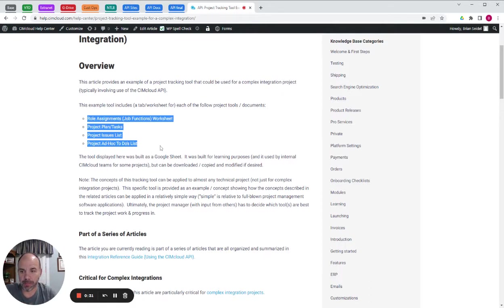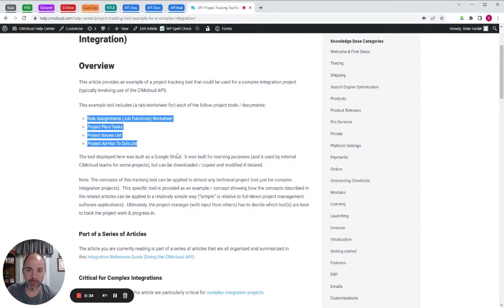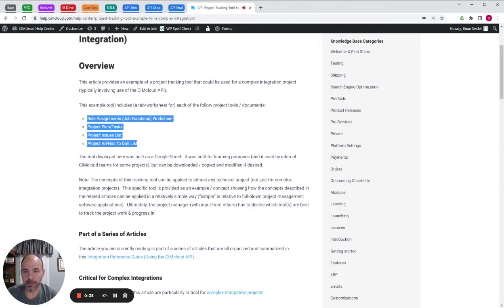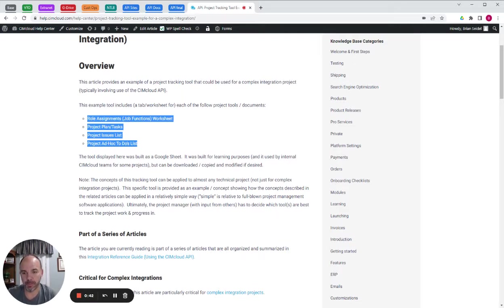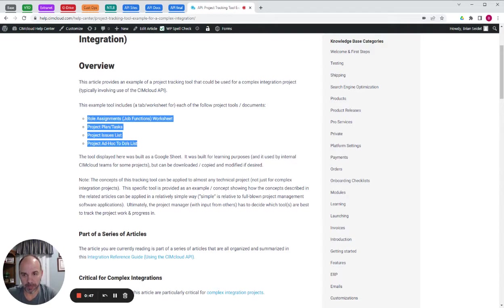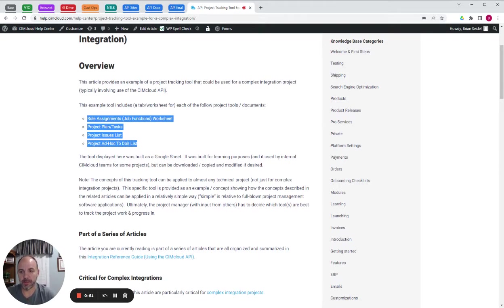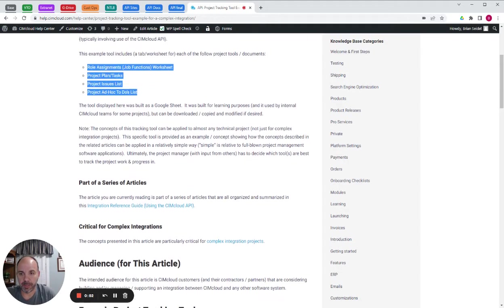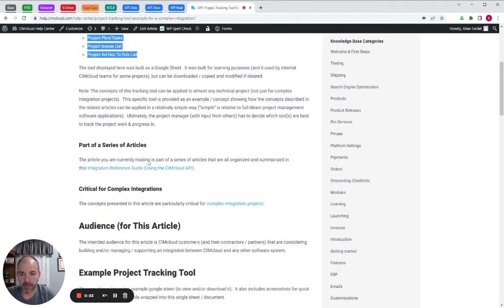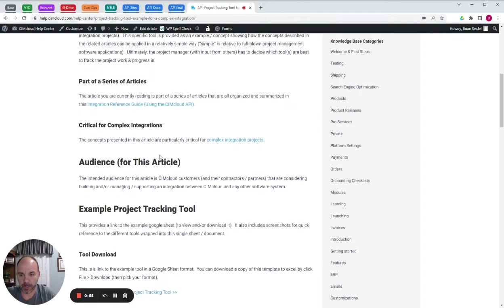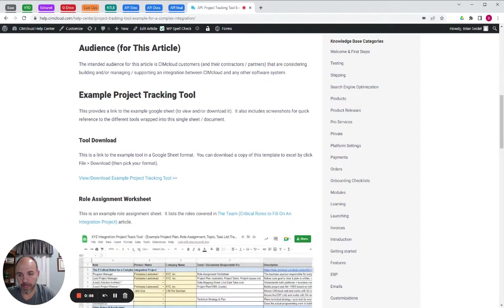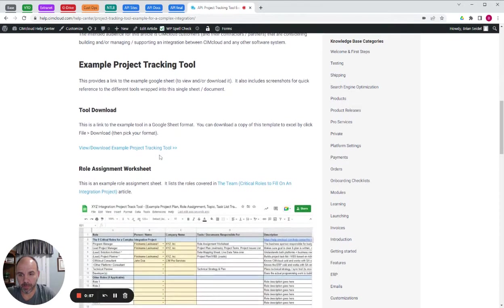So I'm just going to walk you through this tool. This is just an example. You don't have to use it, you can use pieces of it, but the goal here is to demonstrate concepts that need to be applied or best practices when you are planning and tracking a project like this to make sure that you have a successful outcome on the project.